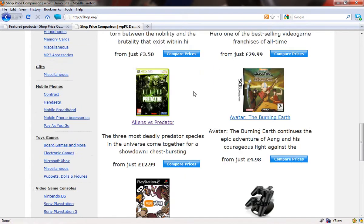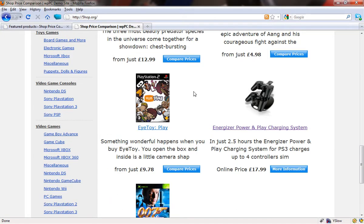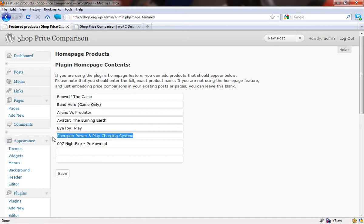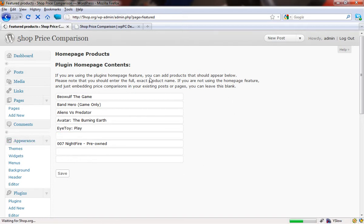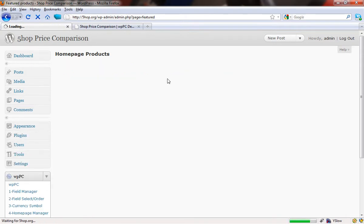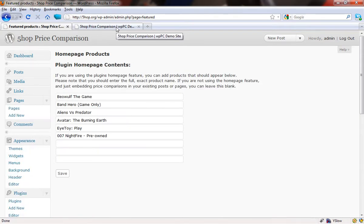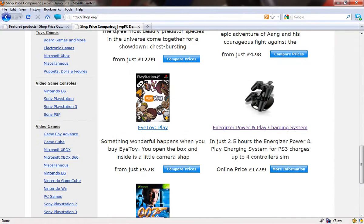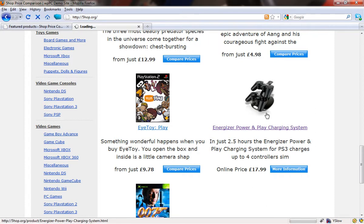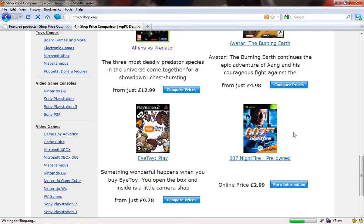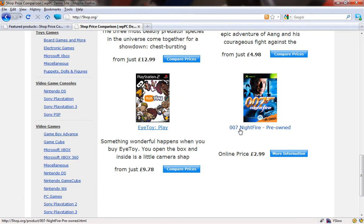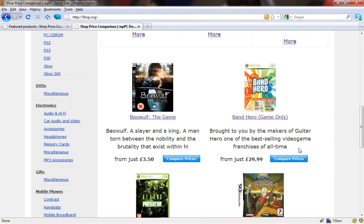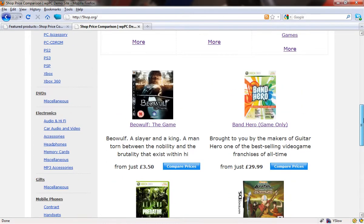Obviously when you want to delete products, all you need to do is come back into here and delete them and then press save. That is now saving into the database which ones you want. It has resorted them. If you want them to appear in a different order, all you need to do is set them up in the order that you want them to appear on this grid and then press save, and they will always be displayed in that way on this homepage. If I just refresh this now, you'll see that the Energizer power plane charging system has disappeared. It's been replaced with 007 Nightfire, the pre-owned edition.